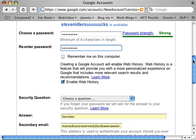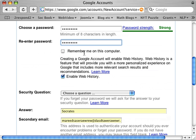'Remember me on this computer?' I think not, because I have a different Google account and I don't want that mixed up. You can do that or not. You can enable web history — you can do it or not. There are reasons for it and against it.